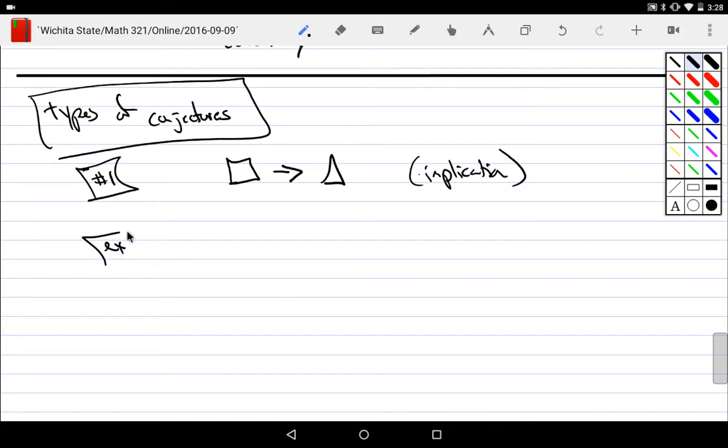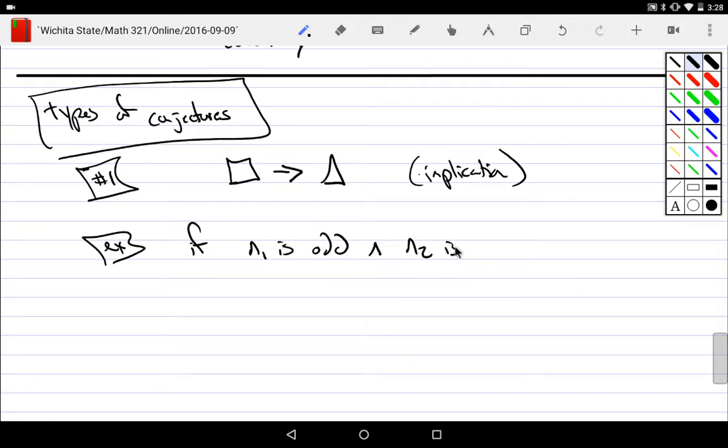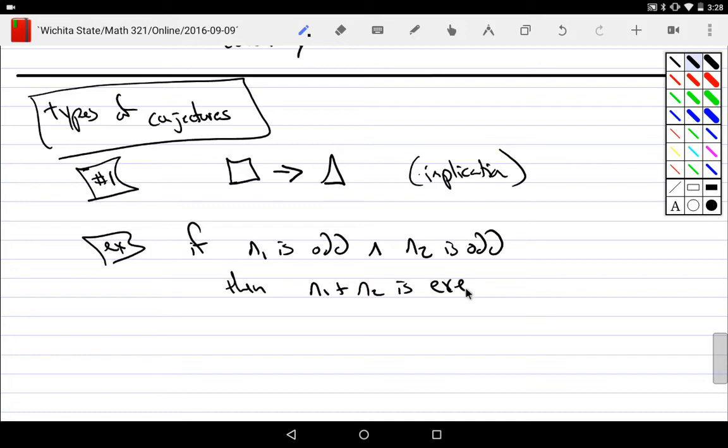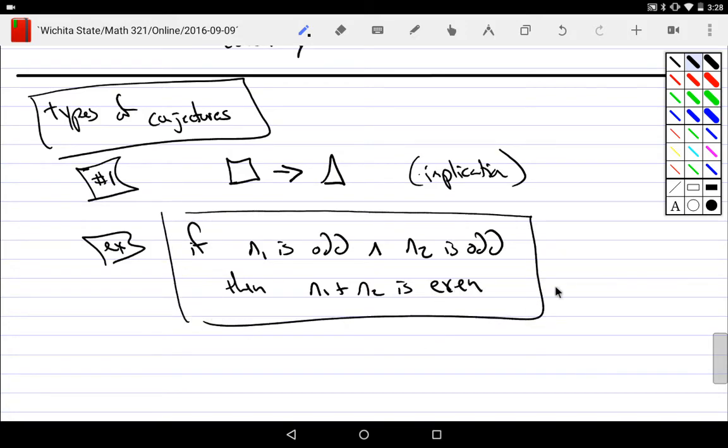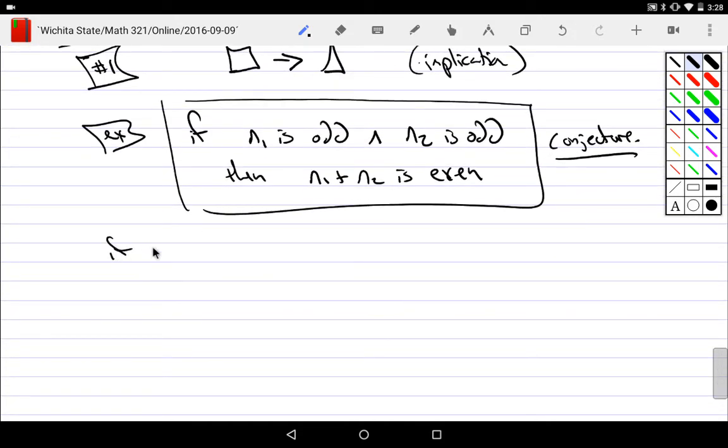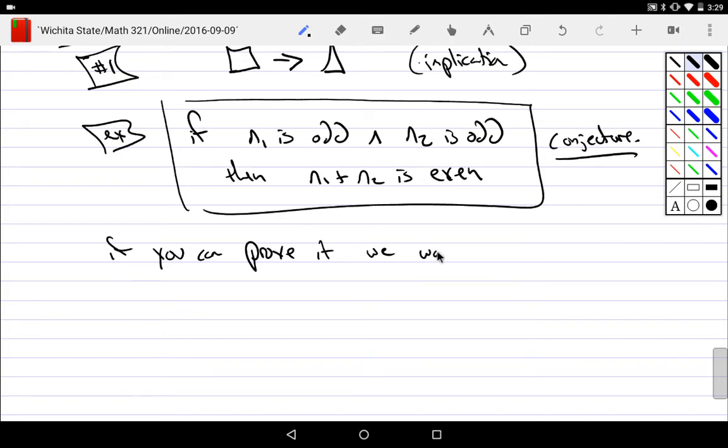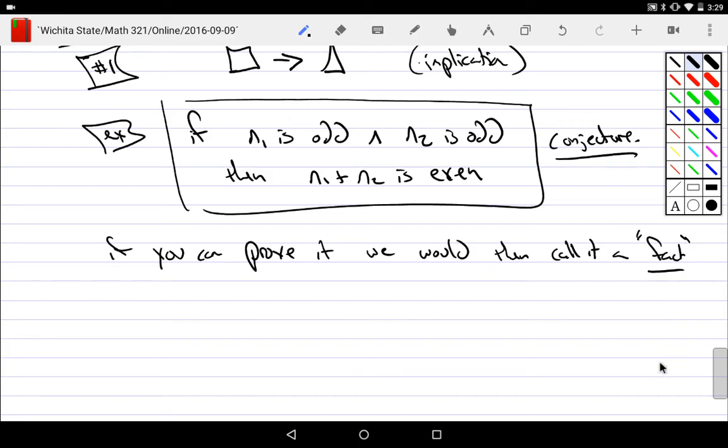An example we would have would be if n1 is odd and n2 is odd, then n1 plus n2 is even. So this entire thing is a conjecture. If I prove it, if you can prove it, which means show it to be true, we would then call it a - well, it's simple. I would just simply call this a fact. Change its name from conjecture into fact after you prove it.